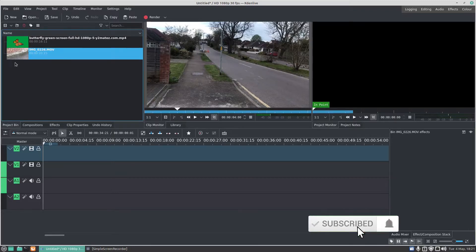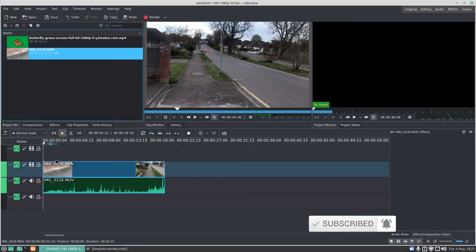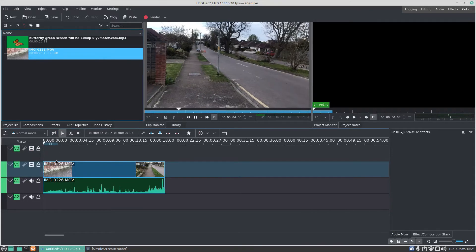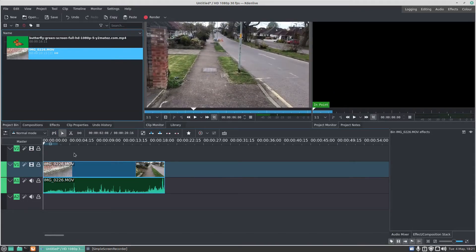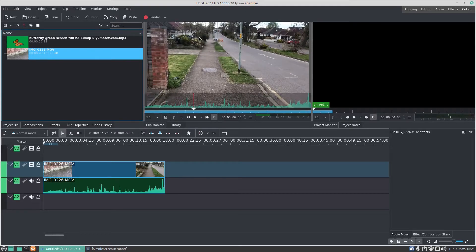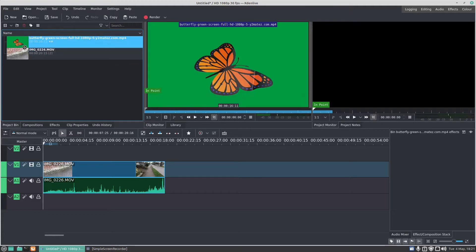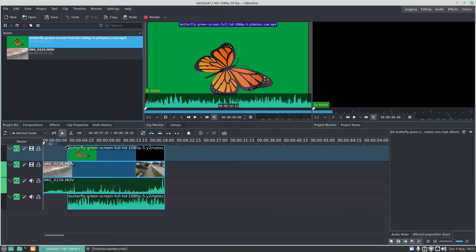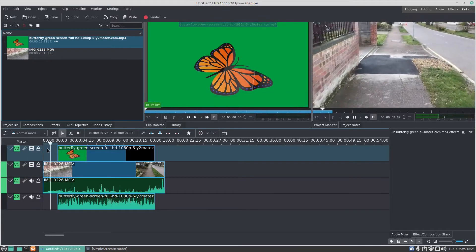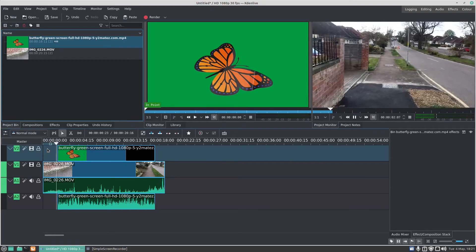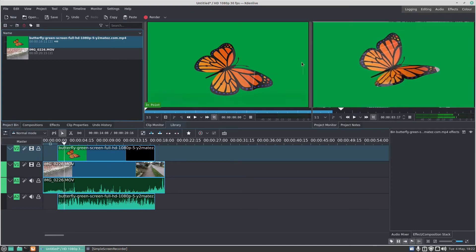Here I've got a clip I shot on my iPhone which we used in the simple fade on Kdenlive. When I play the clip, it's just me walking up a road shooting a video on the phone. Now let's add some green screen footage, so this is the butterfly green screen.